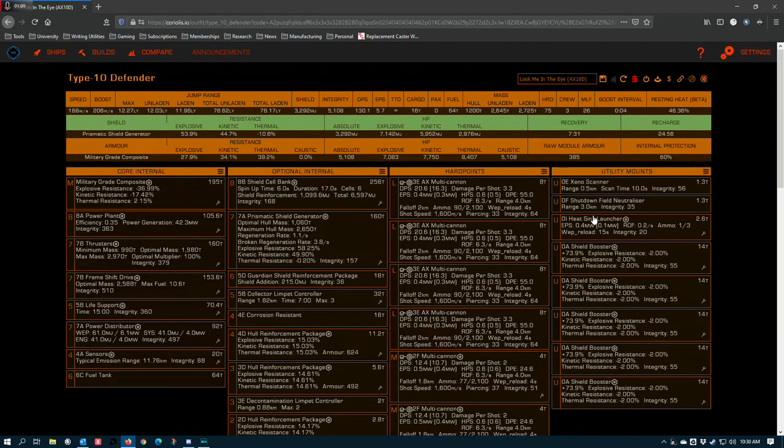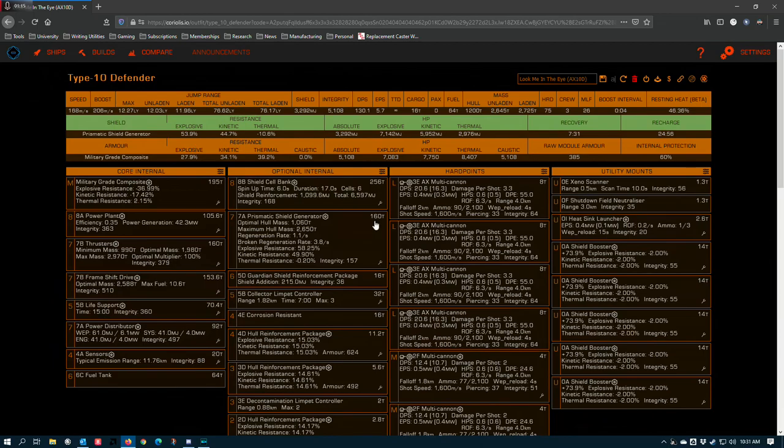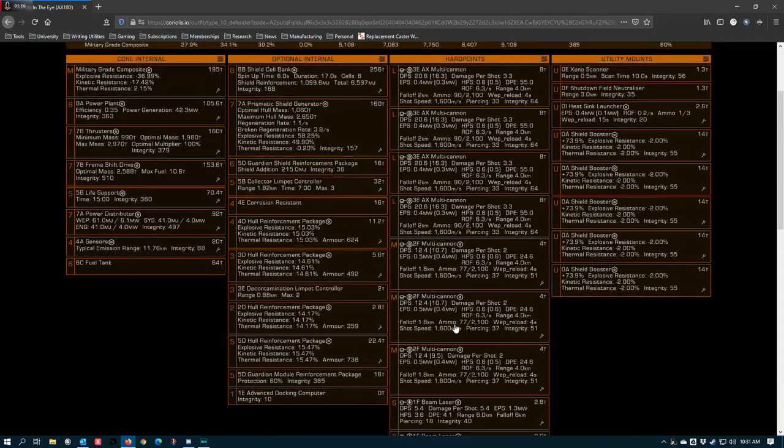In AX combat zones, the interceptors are going to be moving too fast and this thing just at 206 boost, it doesn't have the ability to catch them. So if you're going to try to fight interceptors with this in a combat zone, you need at least one other ship that can get the Xenoscan so that everybody can sub-target.